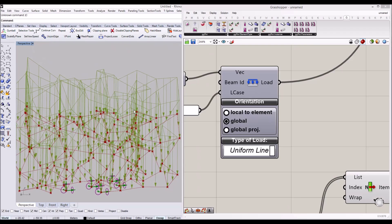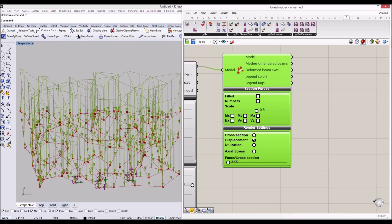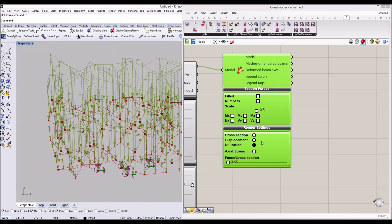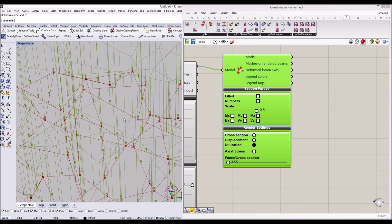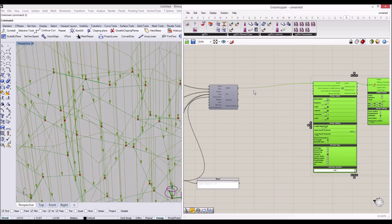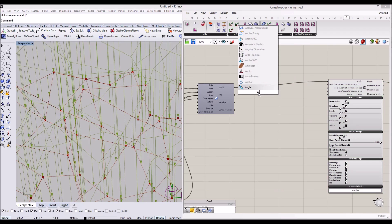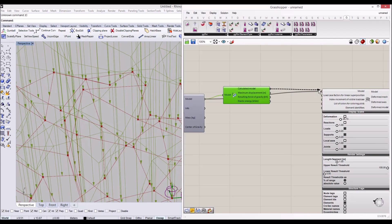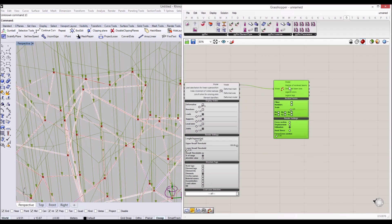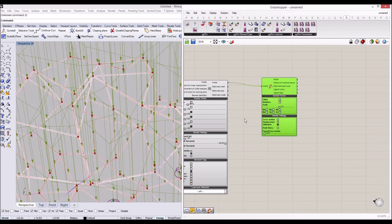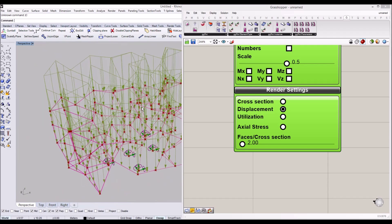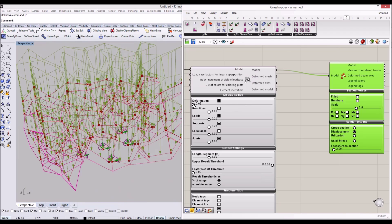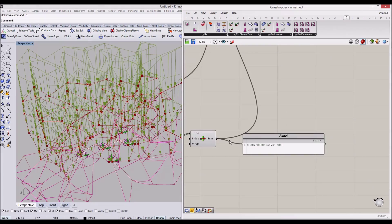The displacement and utilization is not displayed yet because we didn't use the Analyze tool. I'll add the 'Analyze' component and connect the calculated model to our model view. Now we can see the utilization and displacement of the irregular structure. The deformation goes a little bit large because the cross section we have here is quite small.